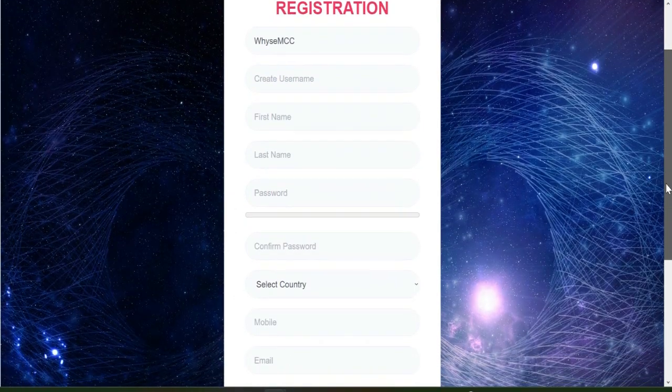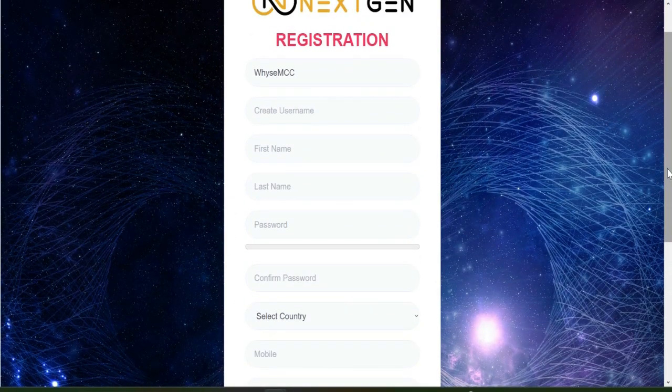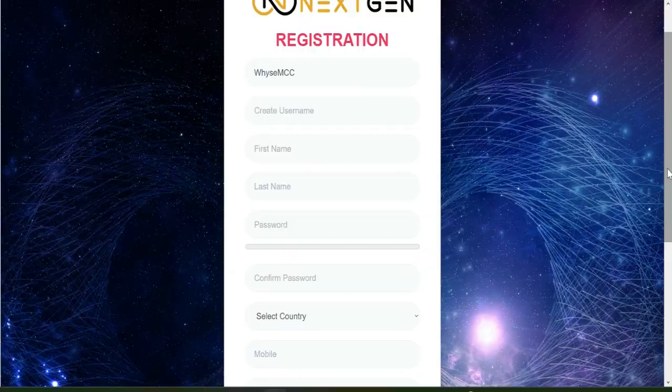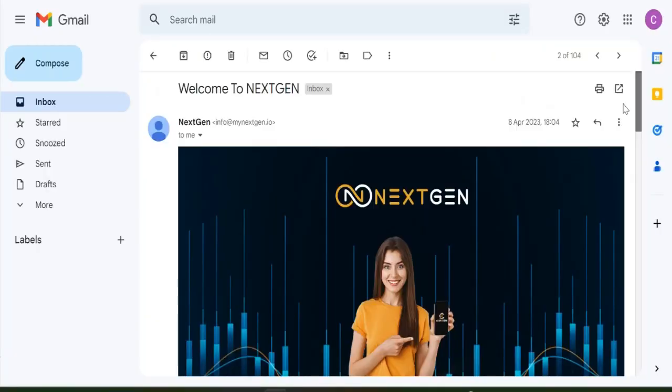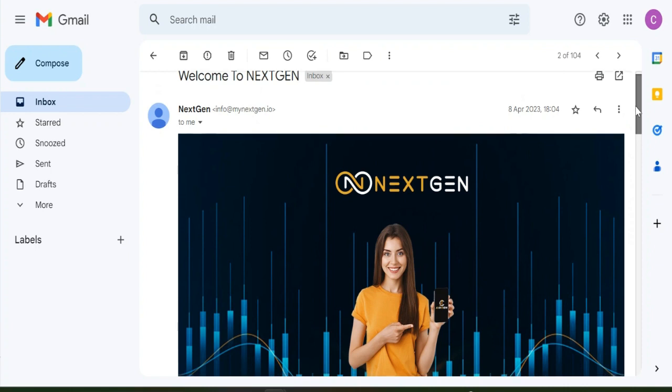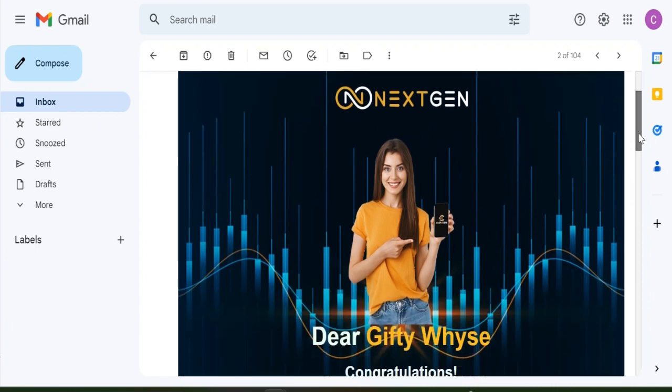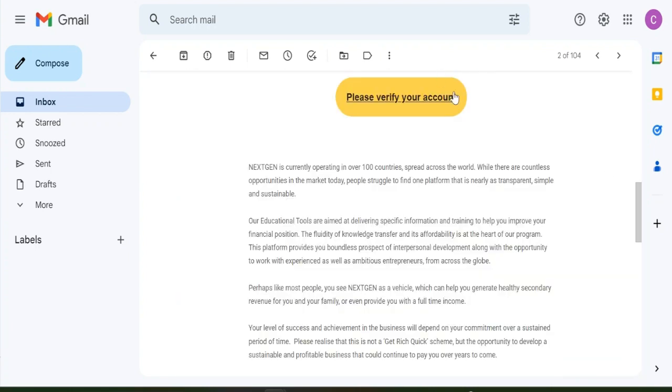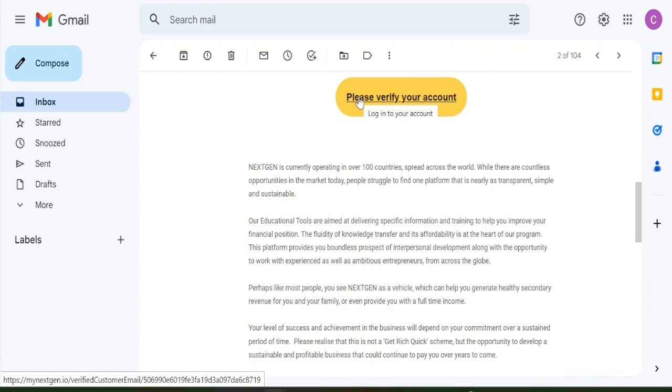Once you register you get a confirmation mail, so you go back to your email then you confirm that email. You get an email from messaging congratulating you for registering. You scroll down to here where it's stated 'please verify your account', so you click on the verified account to verify your account. Once you do that, your account has been verified and you have registered successfully into the system.